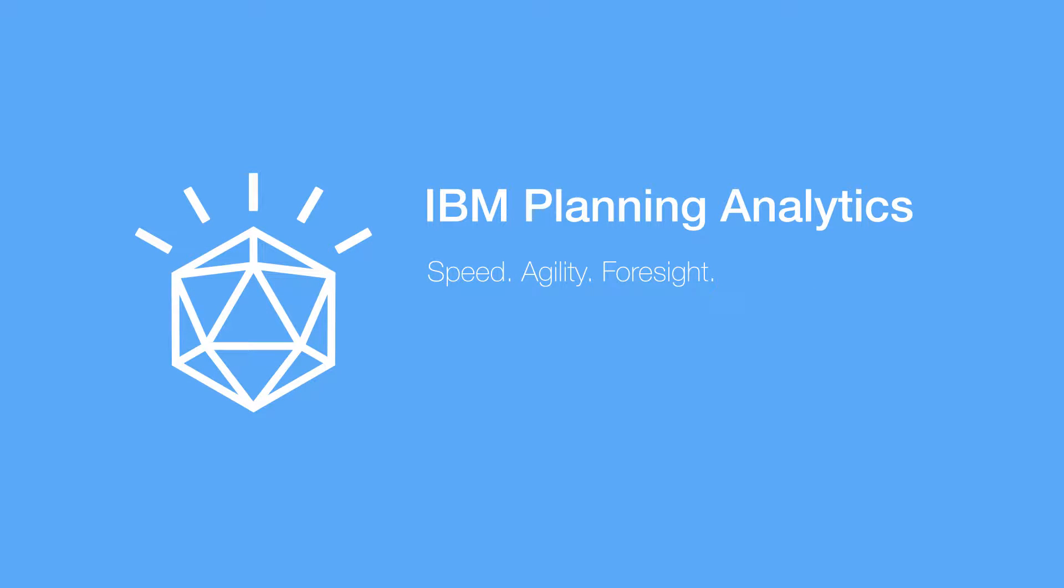Using IBM Planning Analytics, you can identify and act on falling margins in real time.